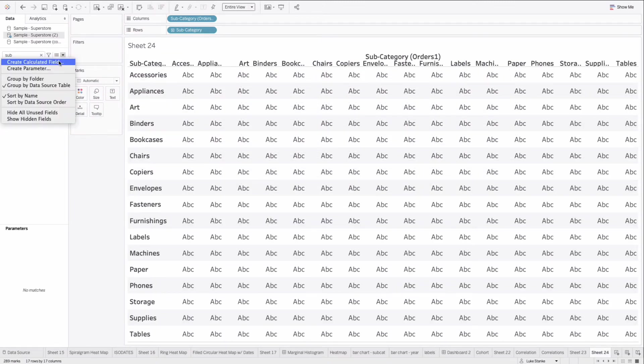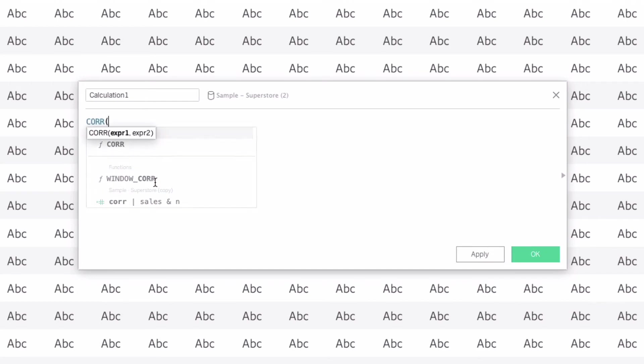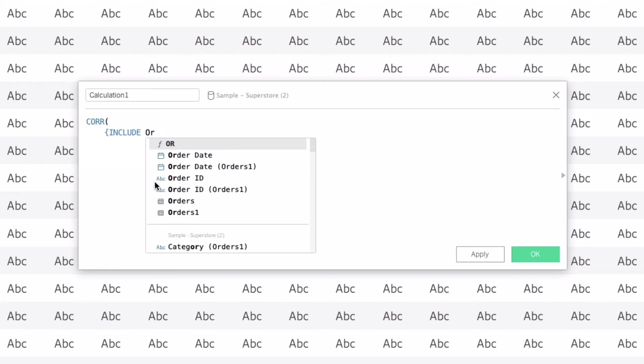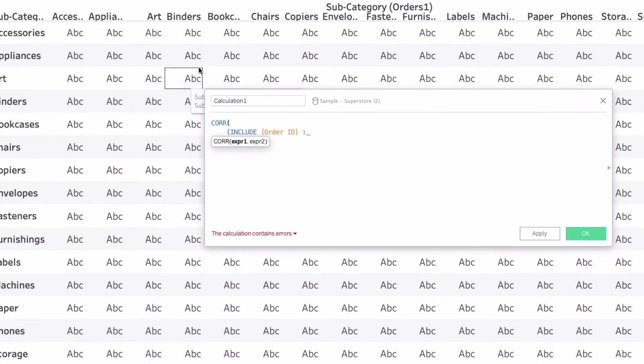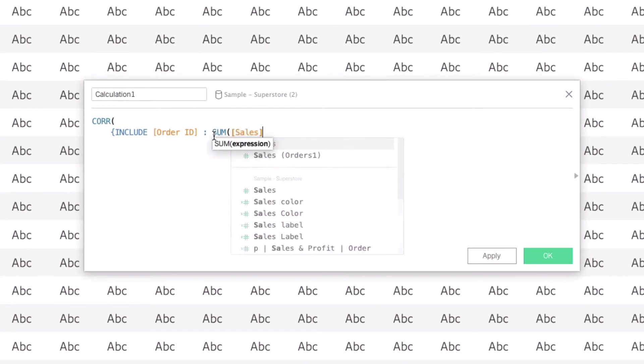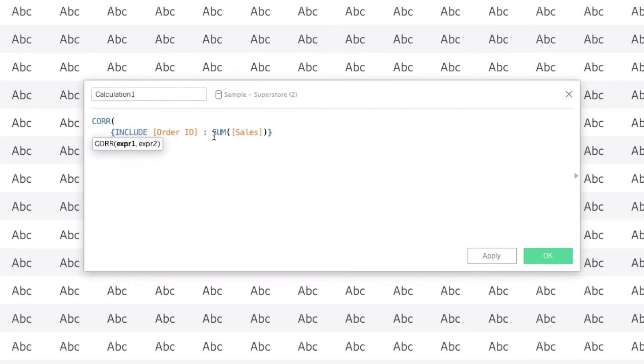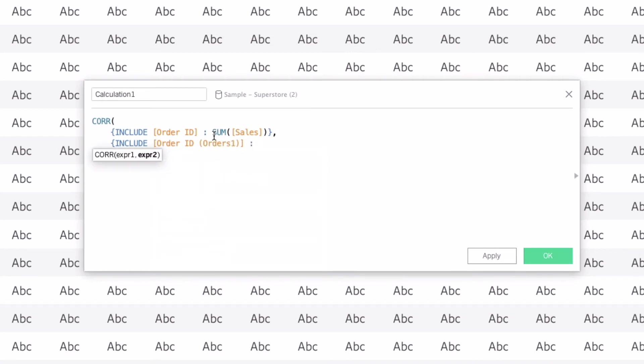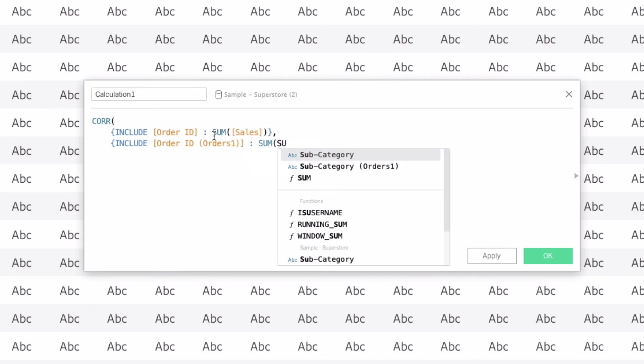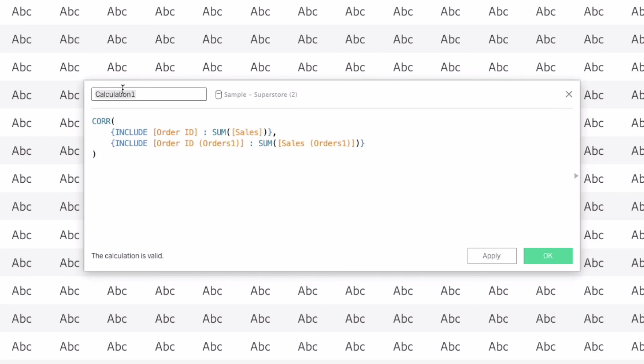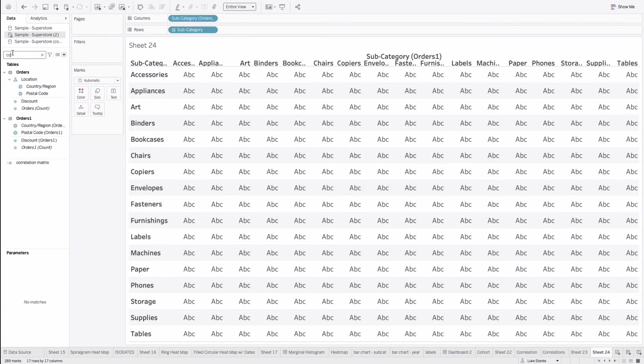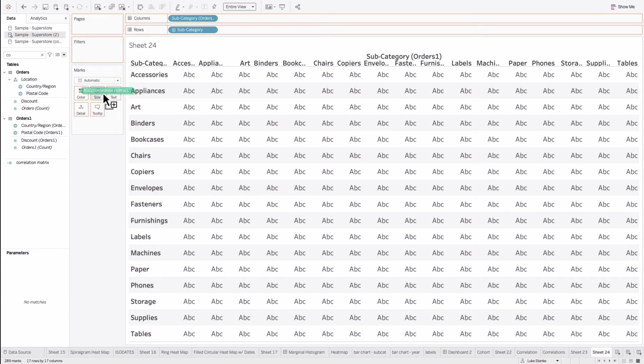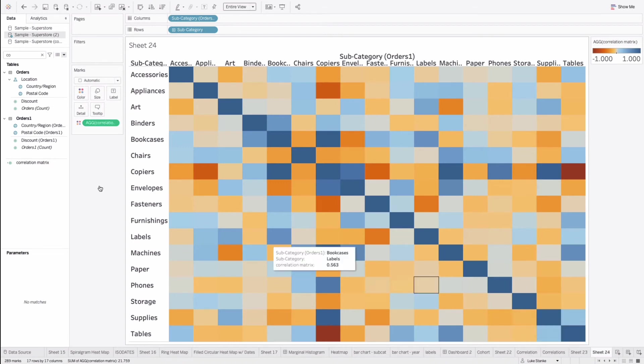Now we can create a new calculated field here. And we're just going to say CORR. And we'll use our include again. We're going to include it at the order ID. Technically it should roll up at that level, but we're just ensuring that it does. And again, this is going to include both subcategories when we do this. Now we're just going to say sum of sales. And we'll do comma. Now we're going to do a correlation between include order ID orders, that second data source, on the sum of sales of orders one. We're going to do an analysis between the two data sources, but they're identical. The way that we've joined them is identical. Let me just say this is our correlation matrix. I'm going to hit OK. Let's go find correlation matrix.